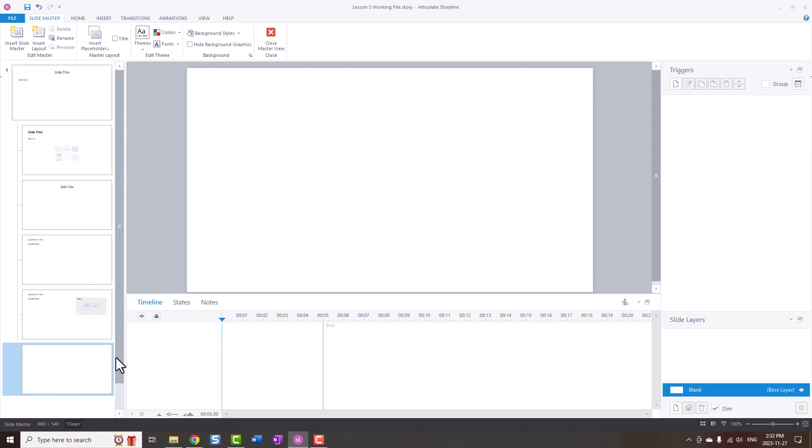Now if you have multiple slide masters you'll need to do that hover over and add each of the slide master layouts to get that number.